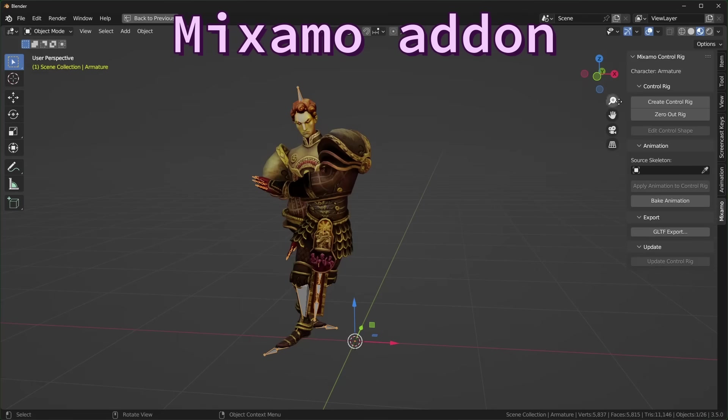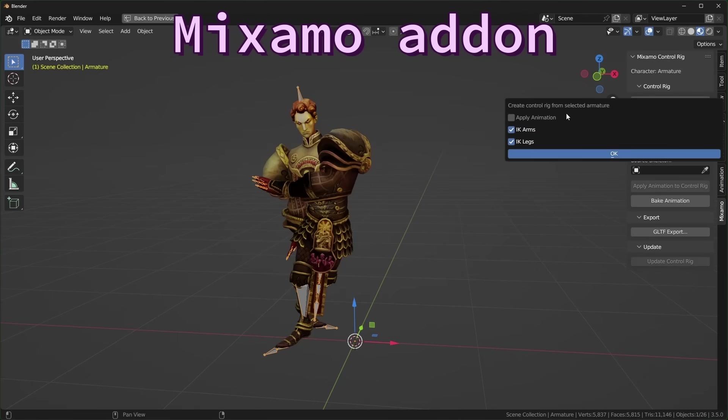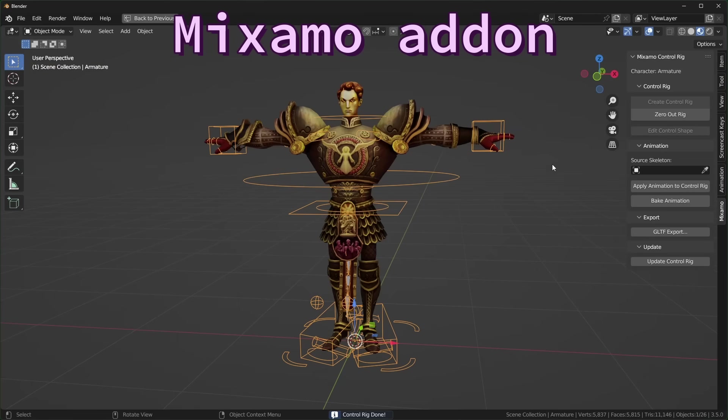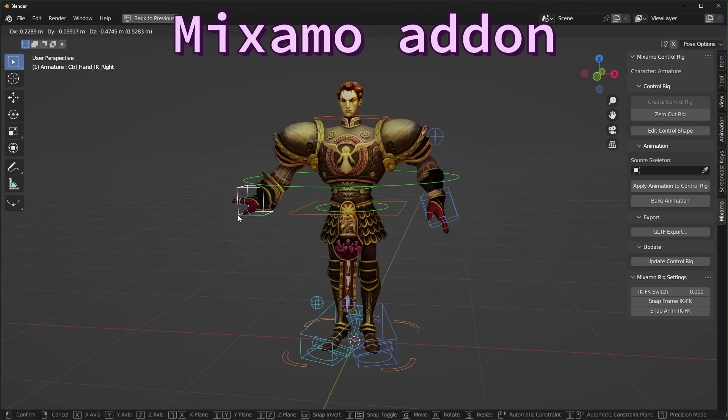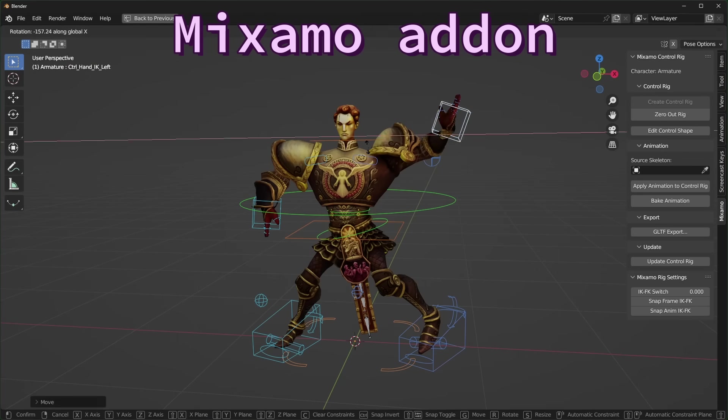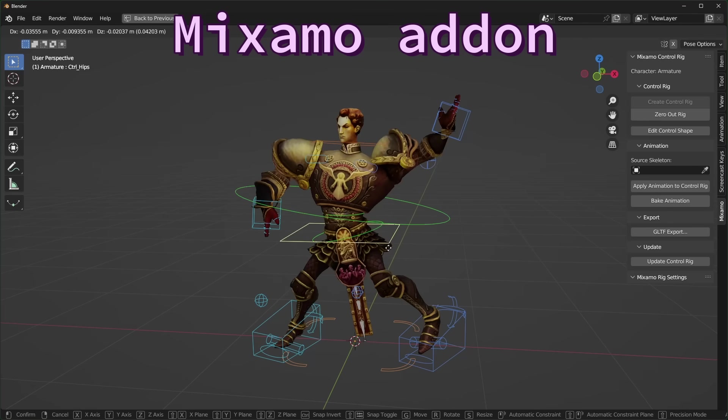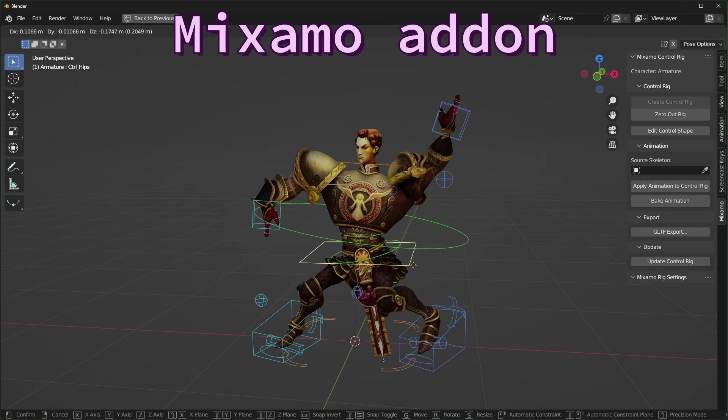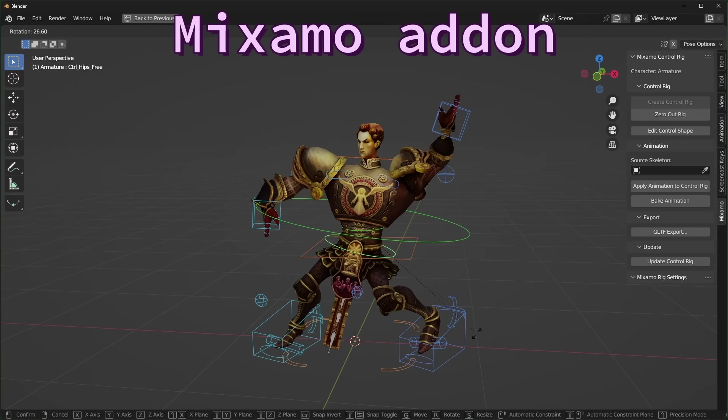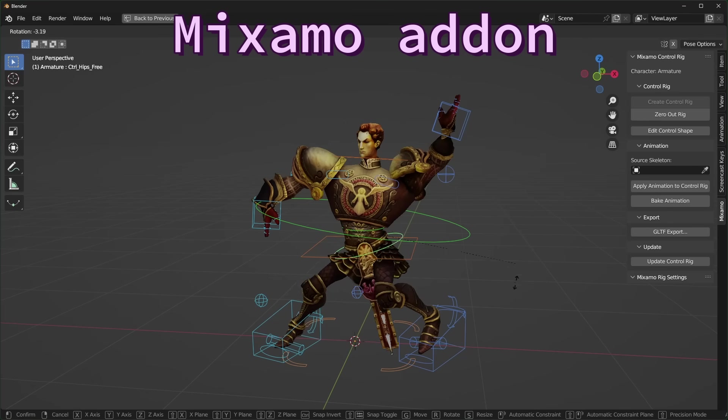Luckily, there is a free Mixamo add-on that will take any rigged model from Mixamo and generate a bunch of controls to make it easier to use, so definitely use this if you plan on doing manual animation.